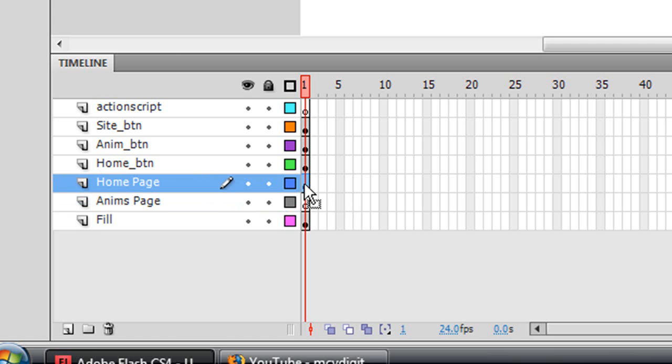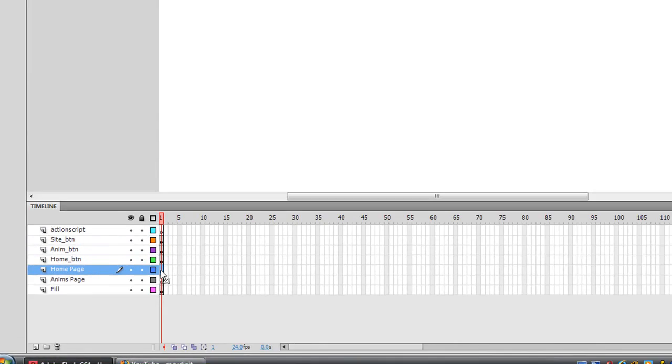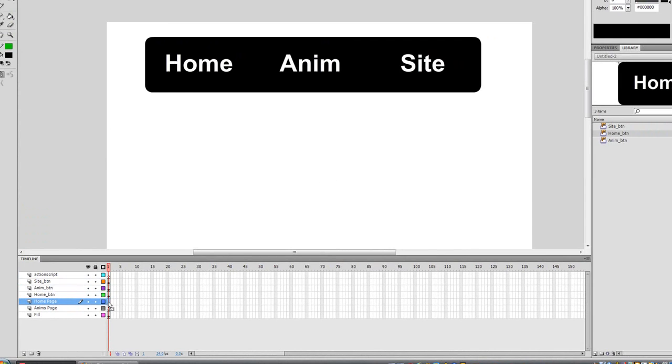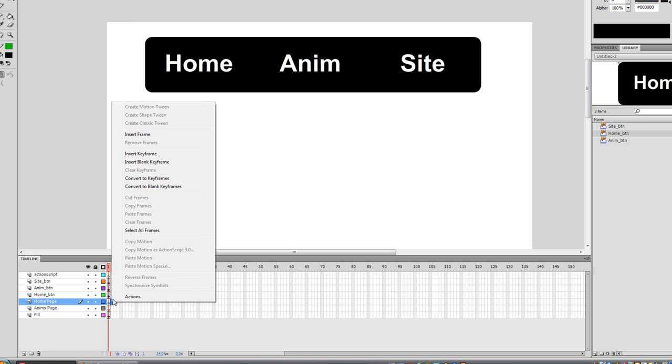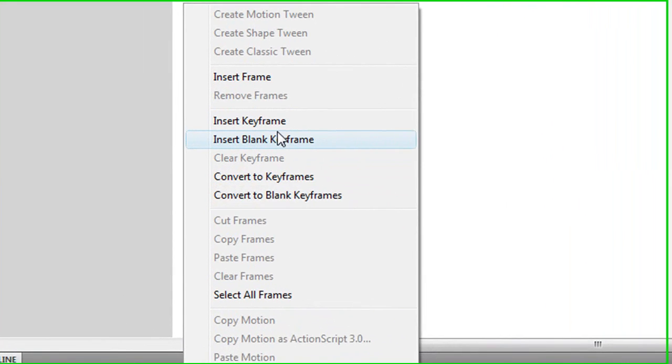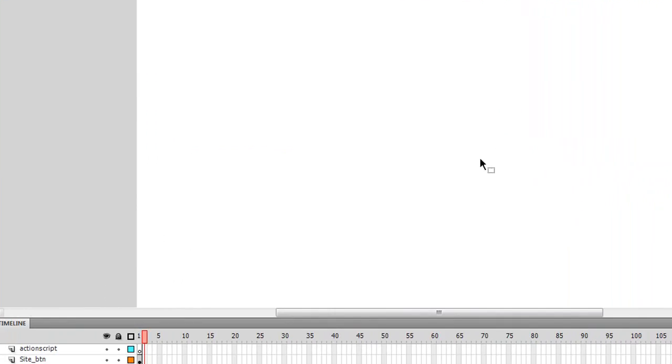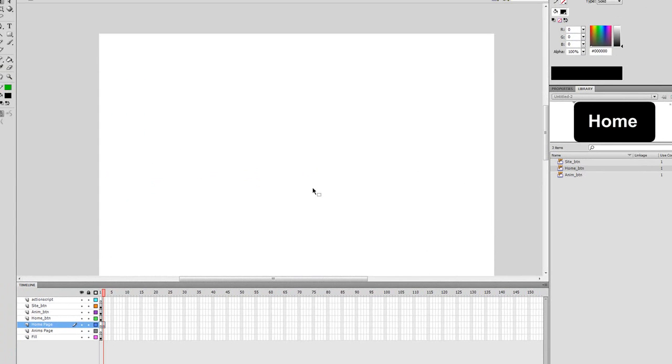Why can't it just be on layer one? Because layer one is where we have all the buttons and we want to make it to where you click on it, it goes to another page which is on frame two. So just click on the home page layer and then on frame two, which is the frame right after frame one, right click the frame and say insert blank keyframe.